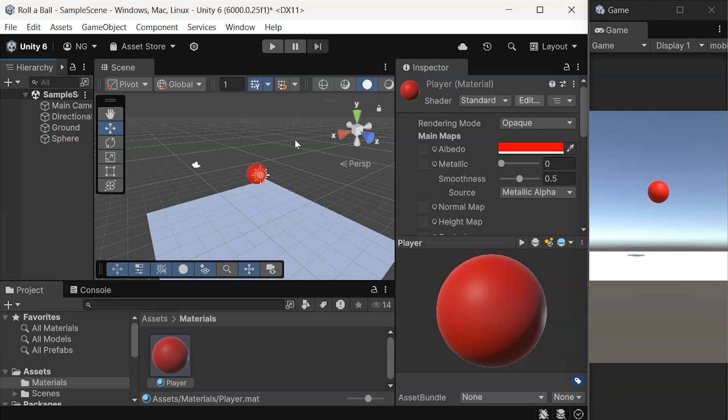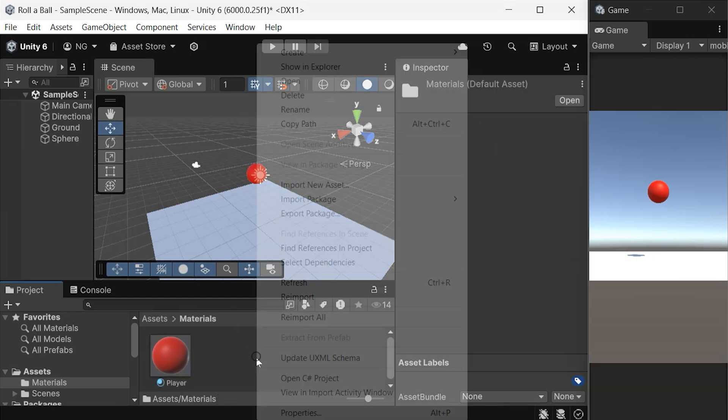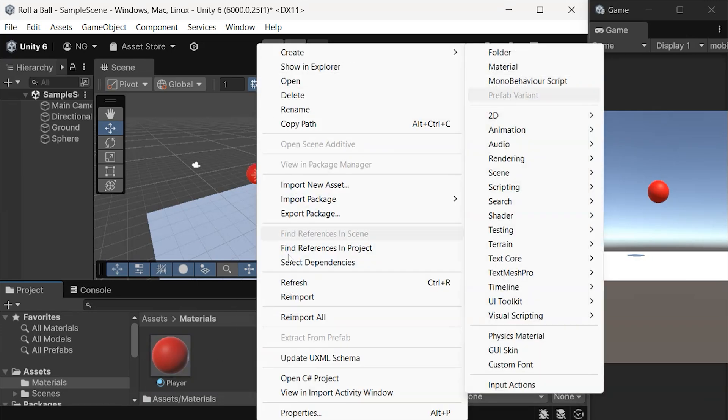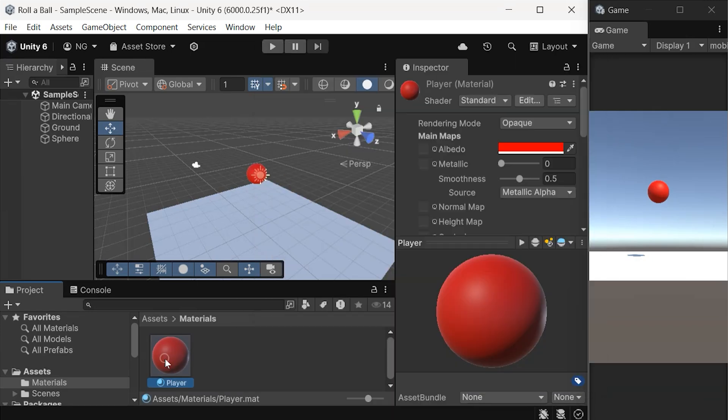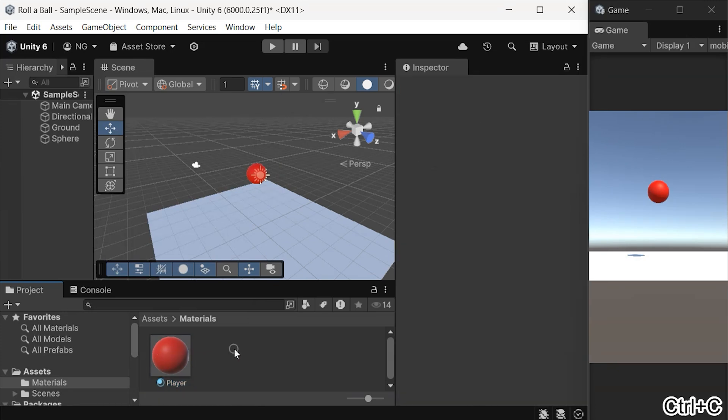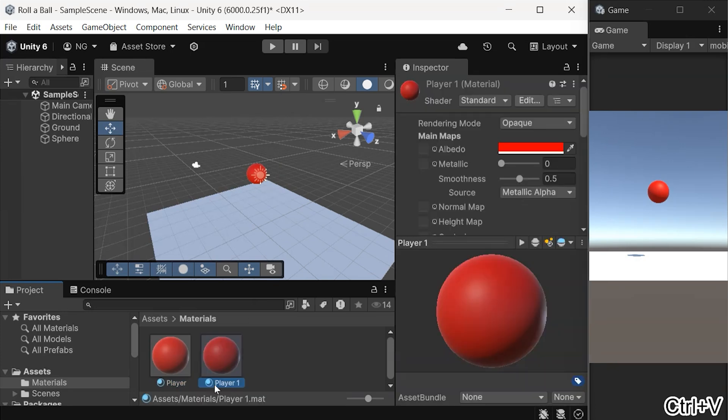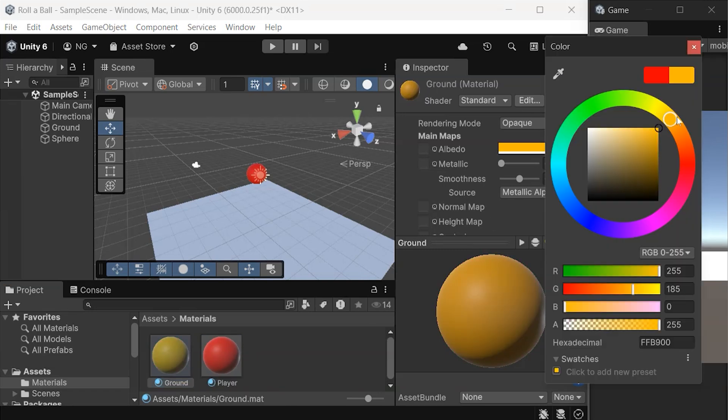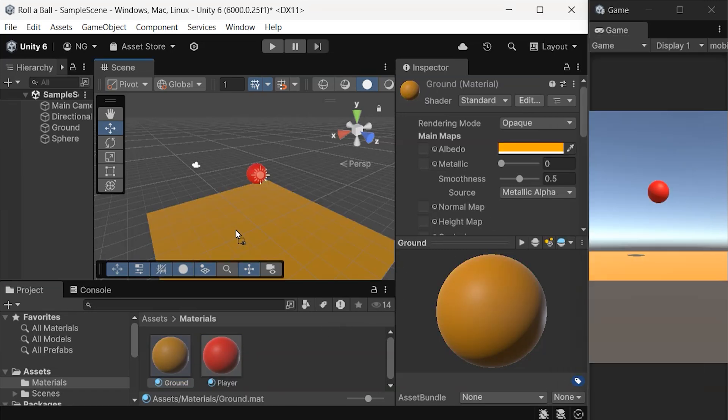For our ground object, we'll follow a similar process. We can either create a new material, or copy the player material. Just rename it to Ground, change its color in the inspector, and apply it to the ground object in the same way.